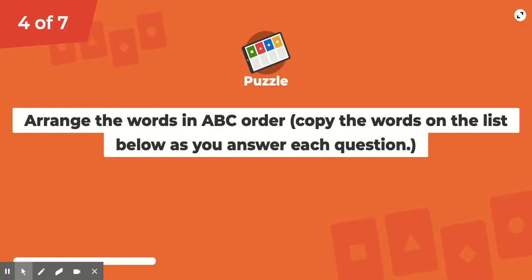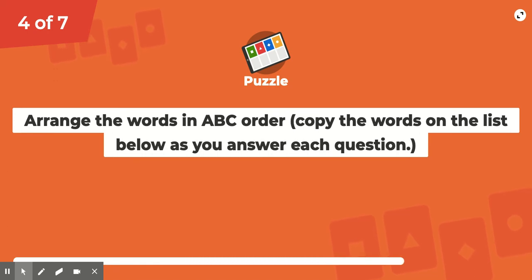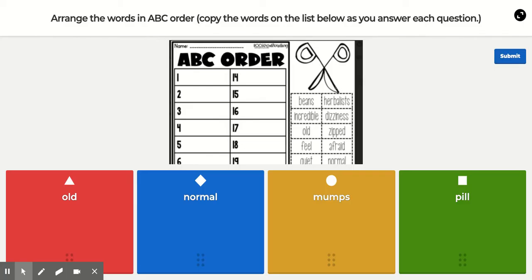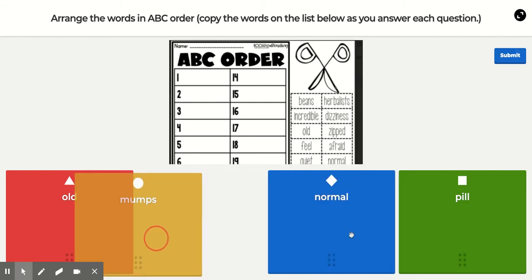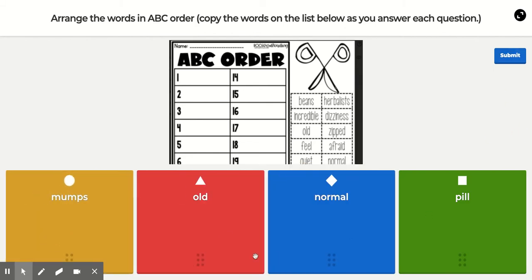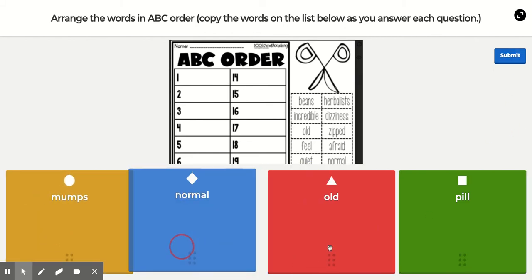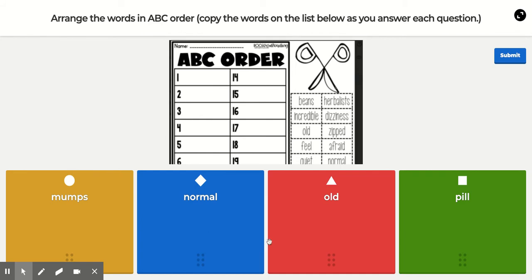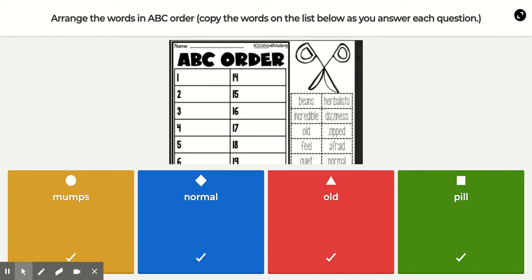Next will be M, N, O, and P. Your M word is 'mumps,' then 'normal,' 'old,' and 'peel.' Once you have them in alphabetical order, press submit.